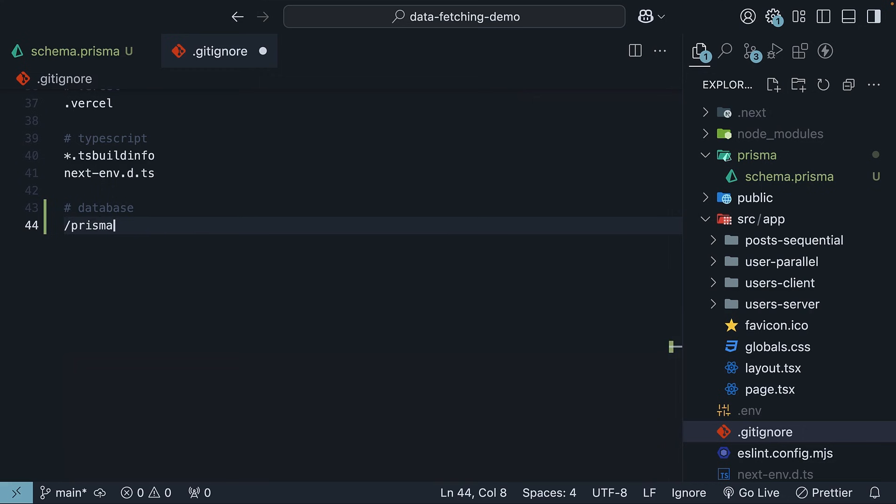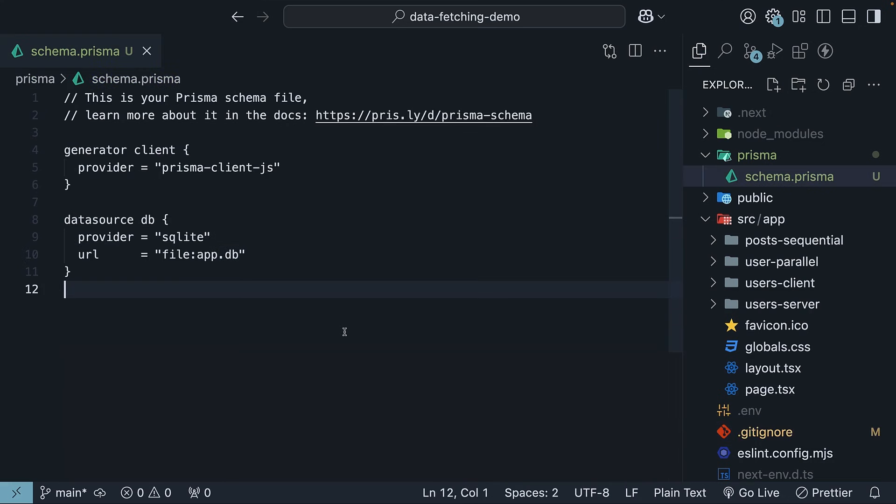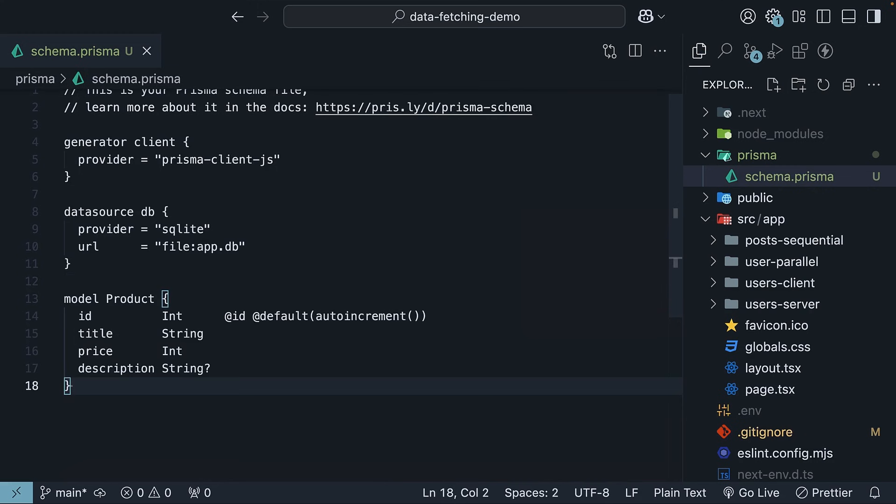Third step, in schema.prisma, add a product model with id, title, price, and optional description. Models represent the tables in the underlying database. Product model corresponds to the products table.